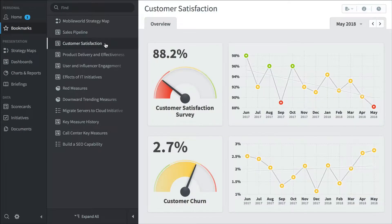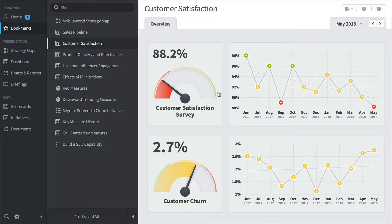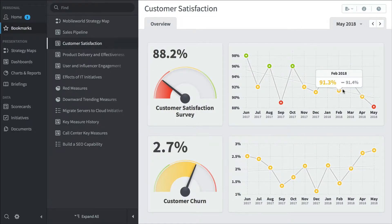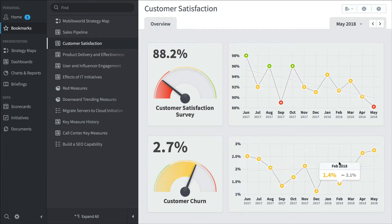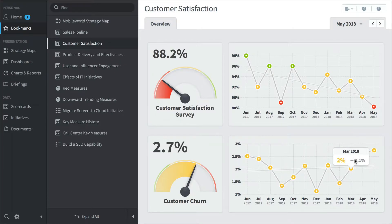And here's a customer satisfaction dashboard. We've got a customer satisfaction survey trending downwards and customer churn is holding steady but slightly going up right now.